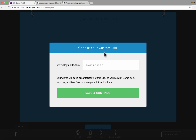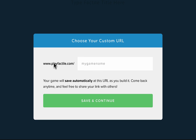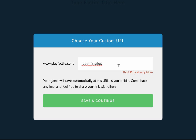To create your first game, you start by simply putting in the name of your game. Notice that whatever you put here will become the URL for your game. Automatically it's going to have www.playfactile.com forward slash, but then whatever you type next will be the name of your game. The topic for my game is going to be Spanish animals. I'll type in the name and click Save and Continue — but notice the URL is already taken. This is going to happen a lot because lots of other teachers are already using Factile, so a lot of the names are already taken.